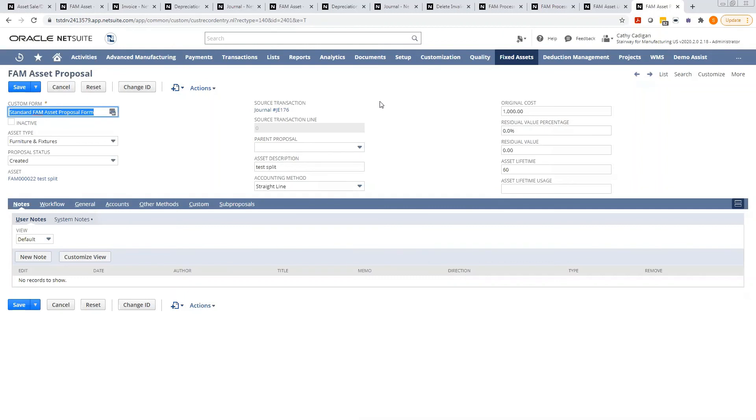Okay, so that's the nuts and bolts of deleting and disposing of an asset within the fixed asset module. Thank you.